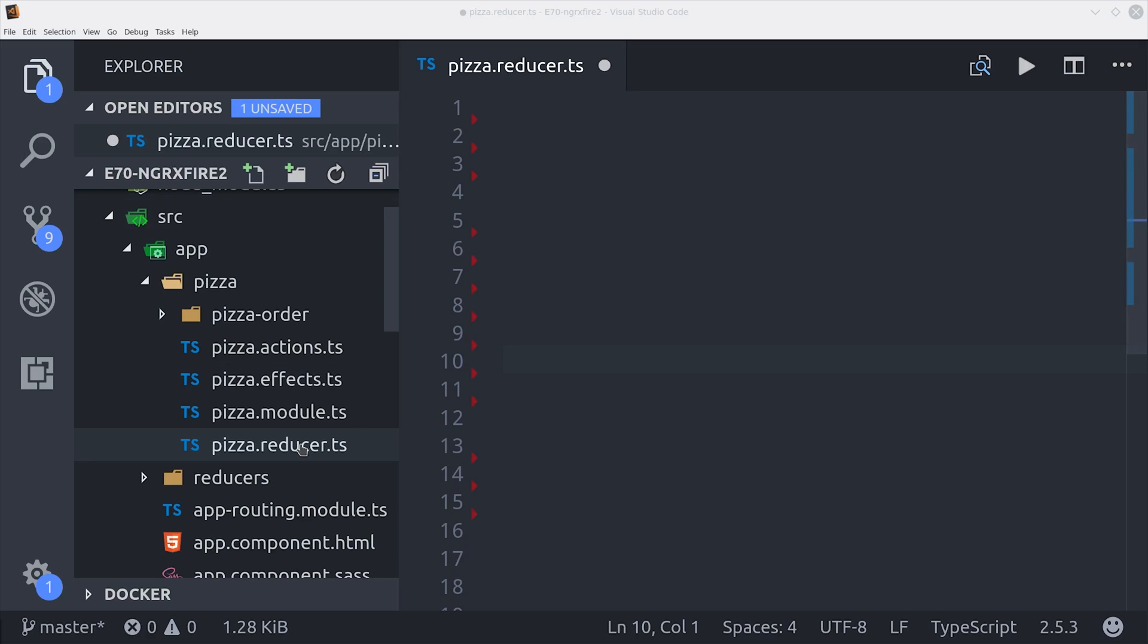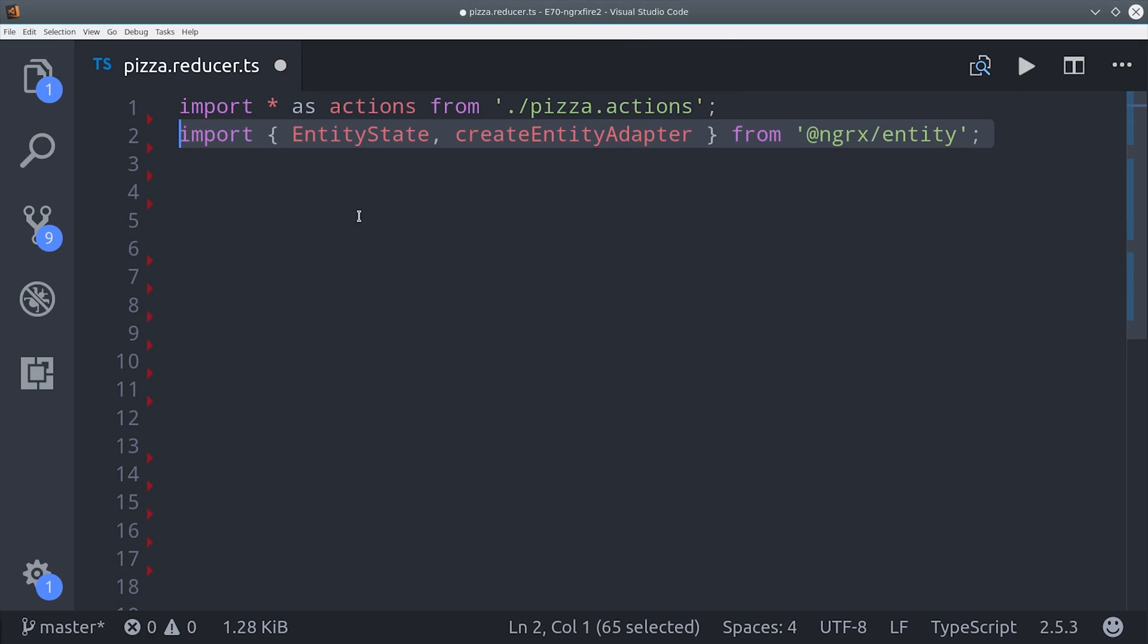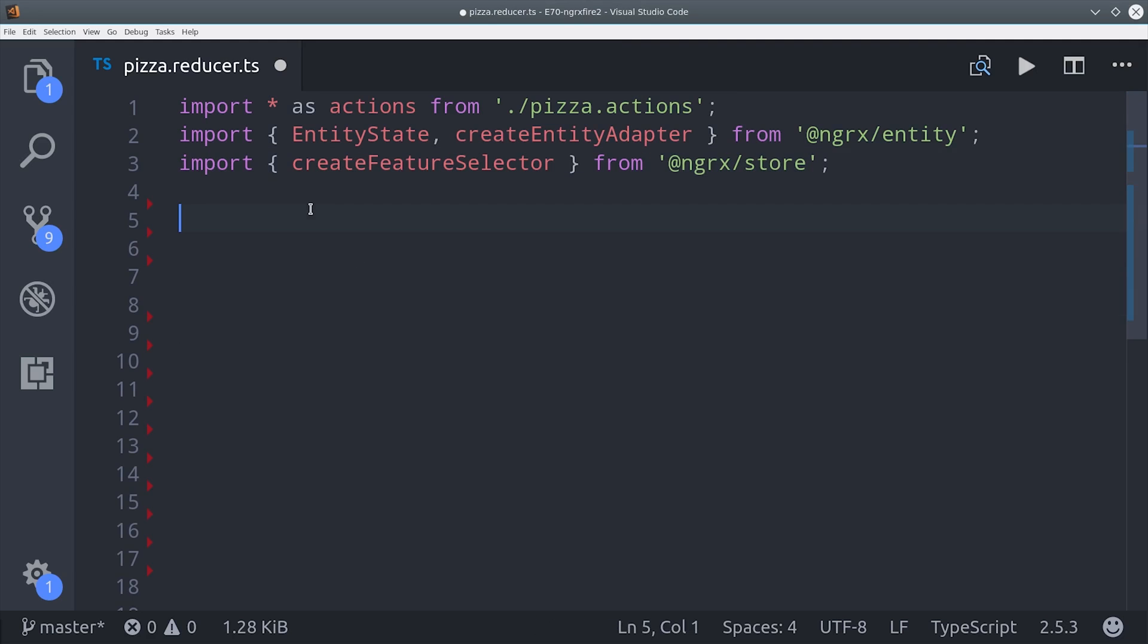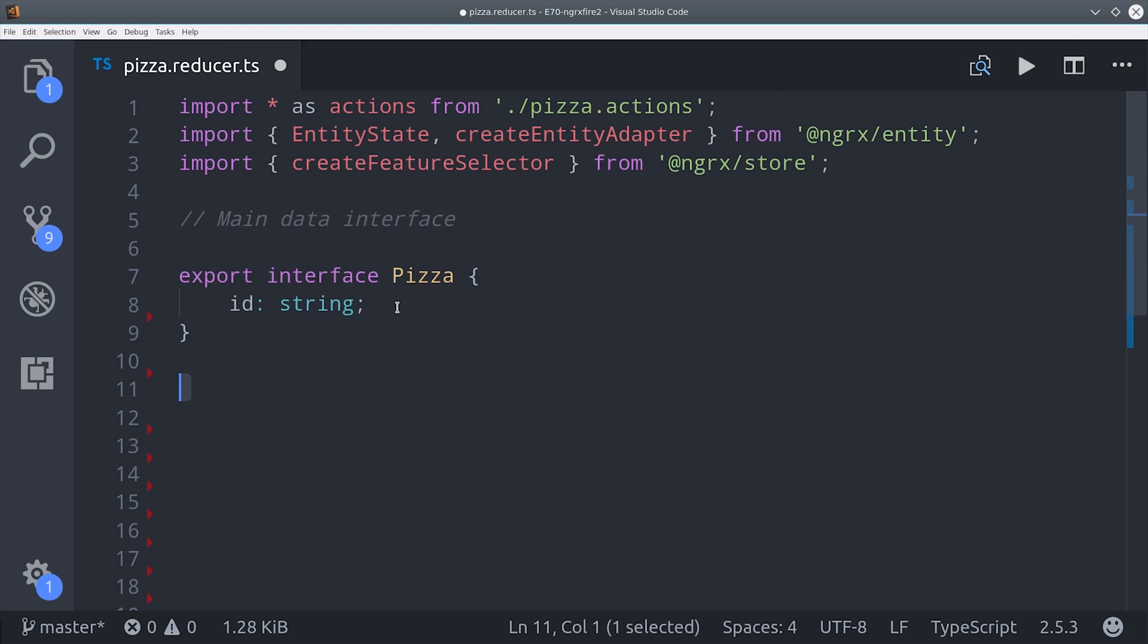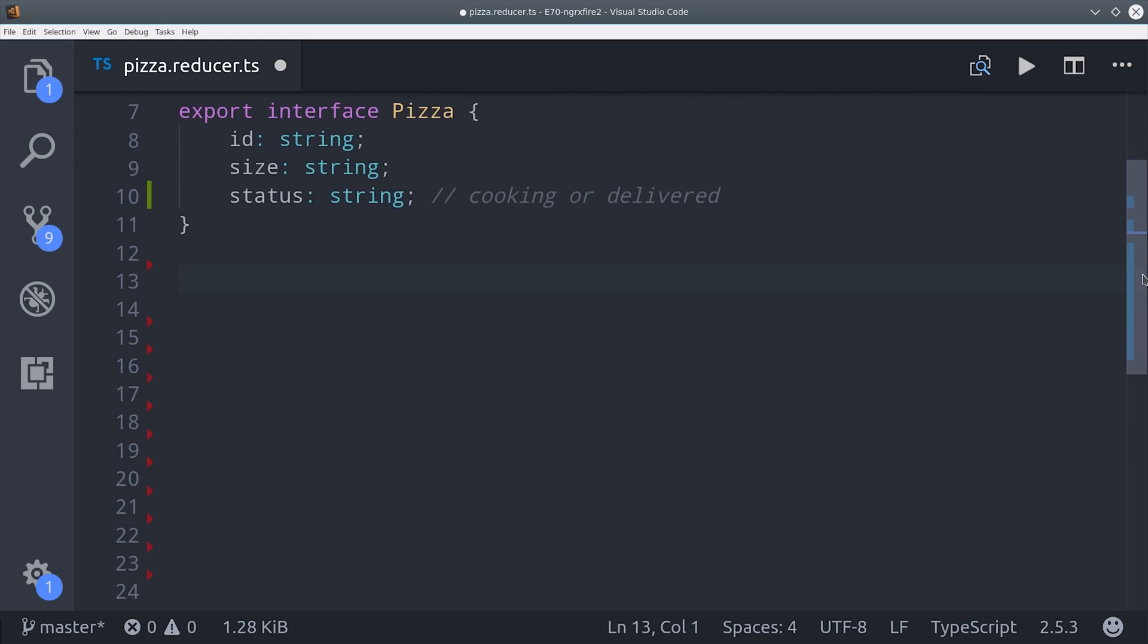Now we're going to jump into the reducer and I'll go through the whole thing from top to bottom. So first we're going to import the actions we just created as well as a few things here from NGRX. Then we'll define our pizza interface which just has an ID, a size, and a status which can either be cooking or delivered. Then we can use this interface to initialize our adapter.